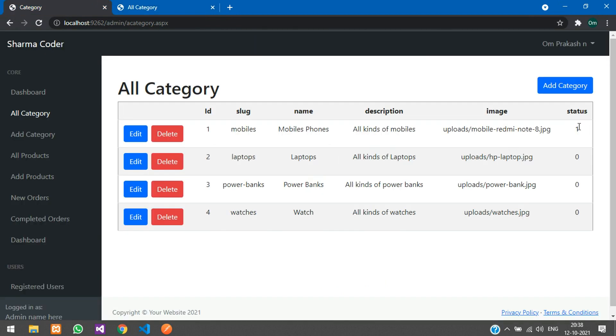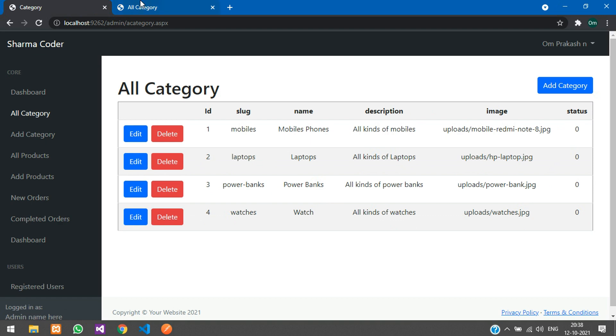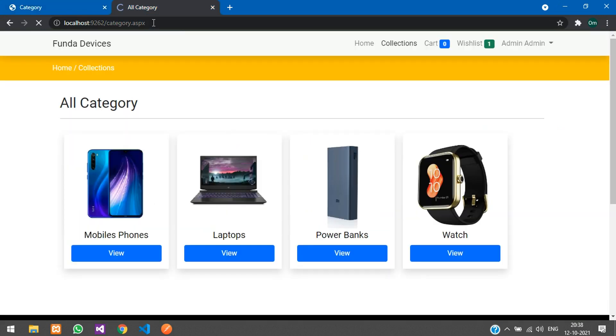In the collections, the Mobiles category is now missing because we updated its status to 1 — so it will not be visible. The same concept applies to products: if you update a product's status to 1, it is hidden.